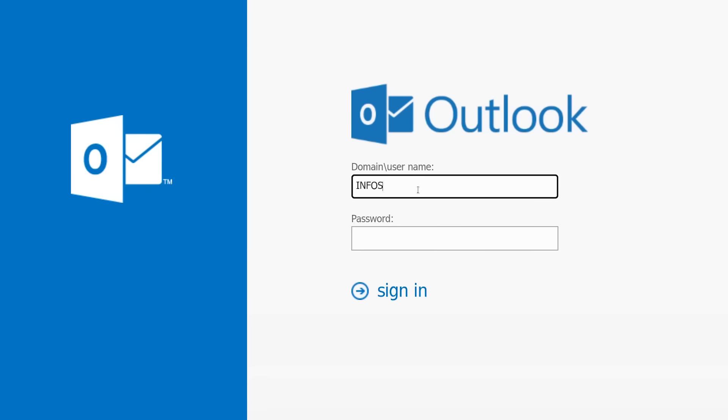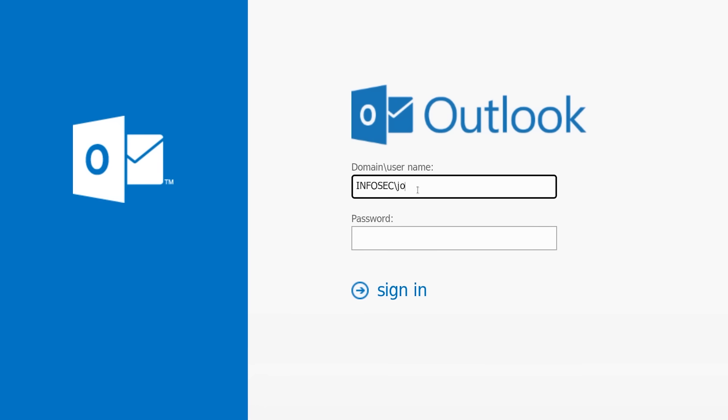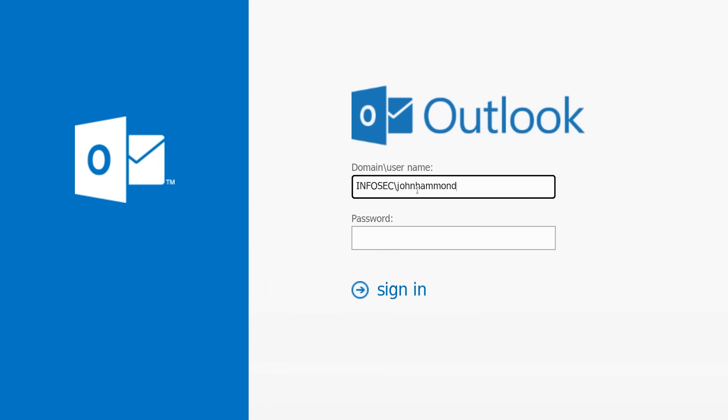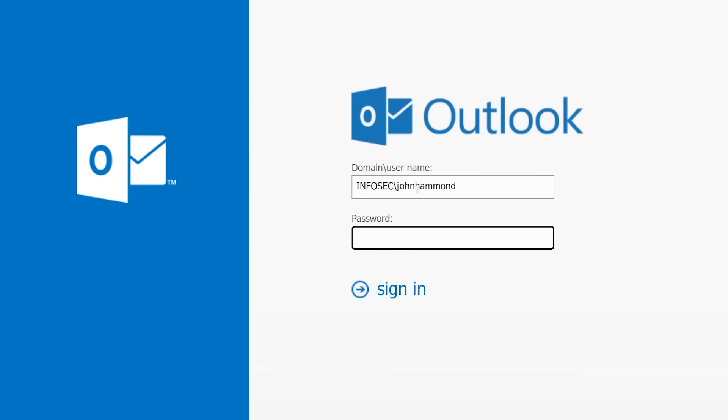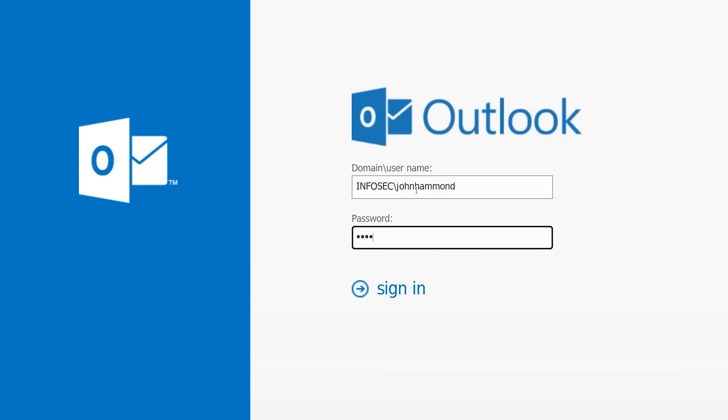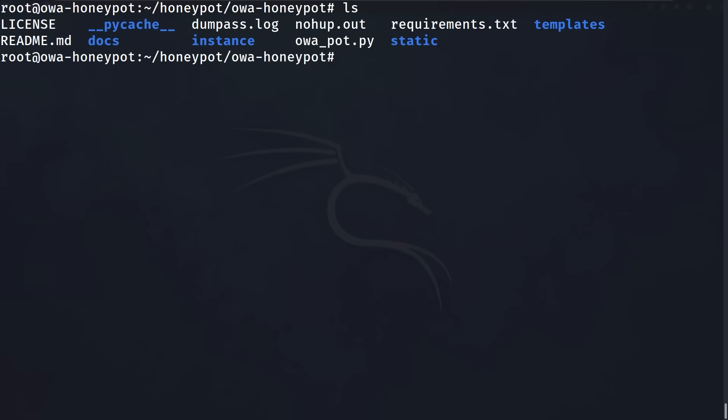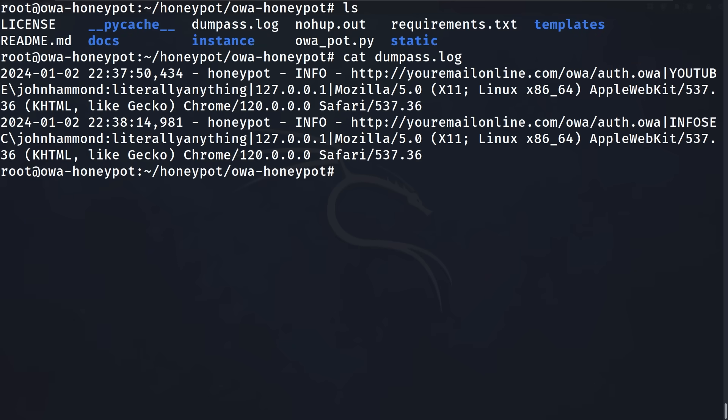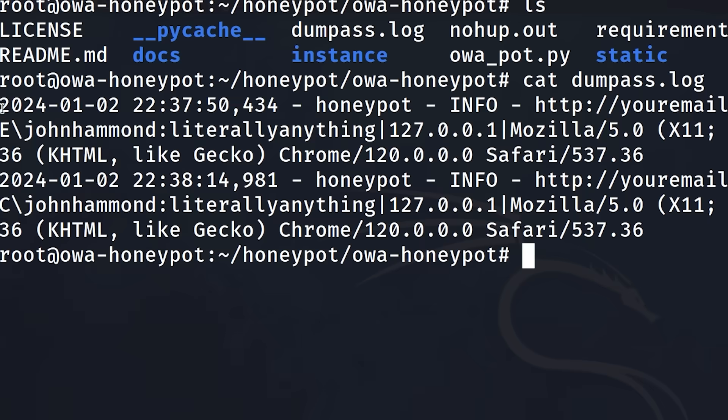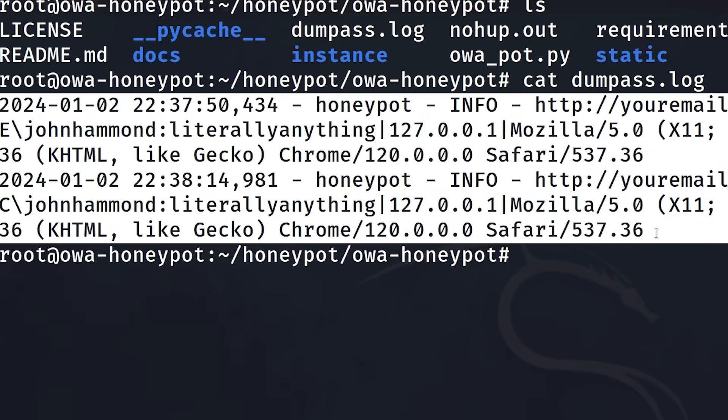This honeypot is really simple. All it does is present a login page for their email and ask the user for their username and password. Behind the scenes, I get to capture their IP address, when they tried to log in, and of course, their username and password.